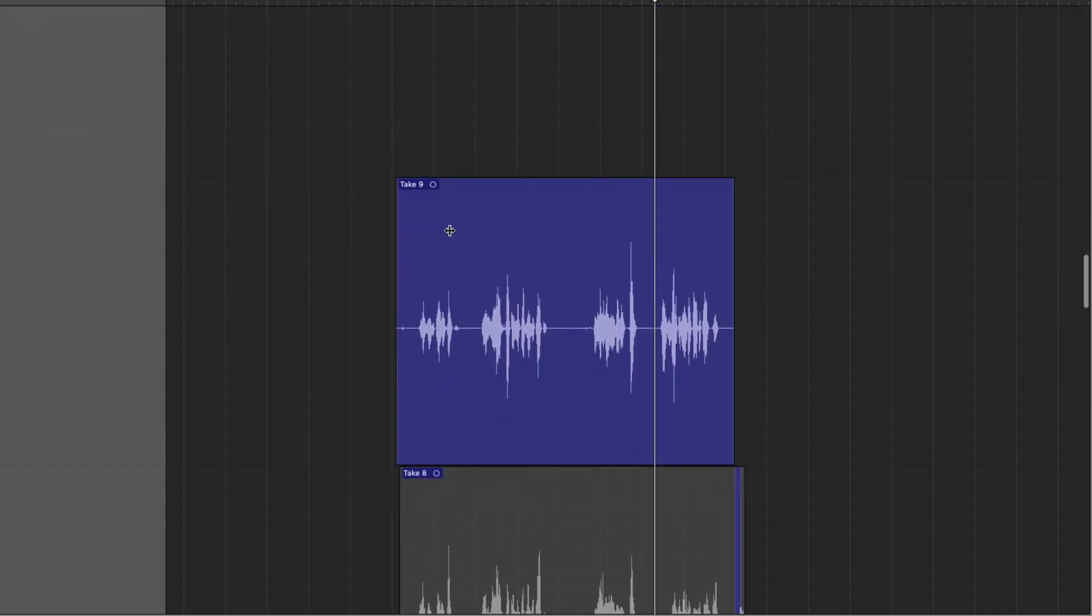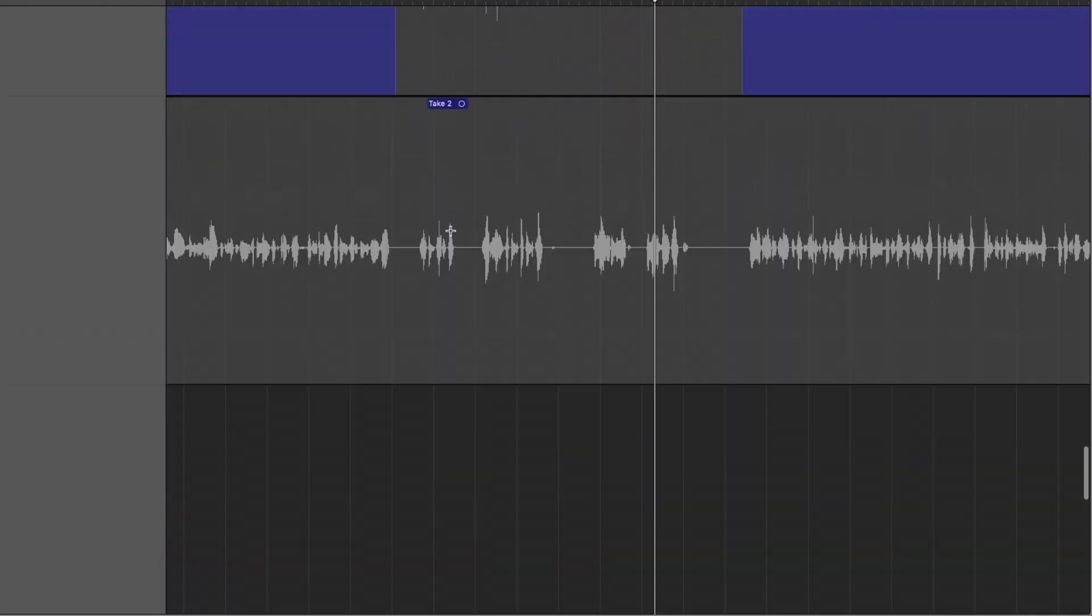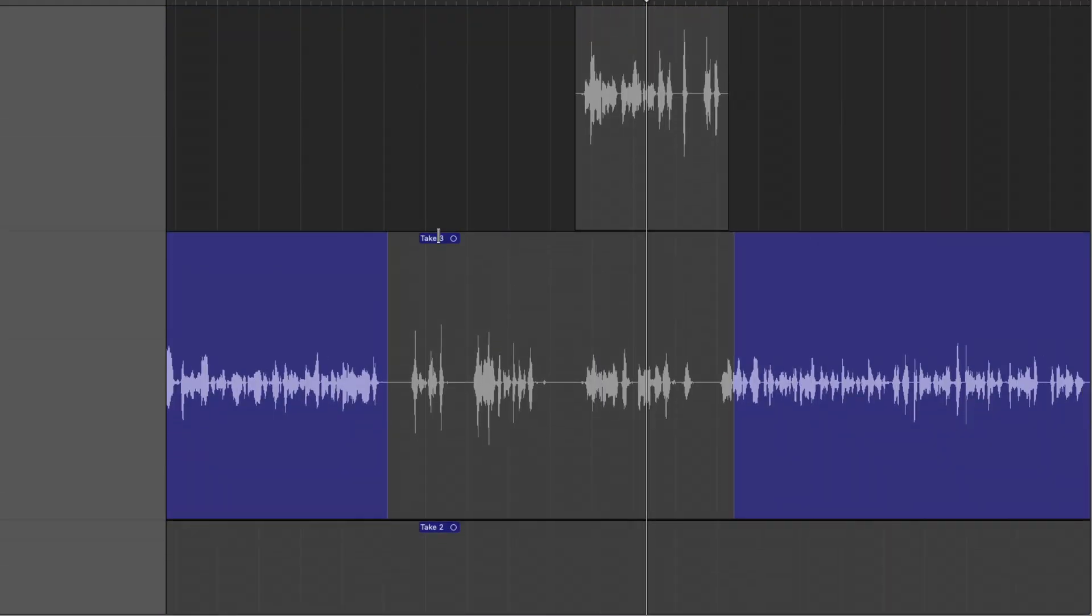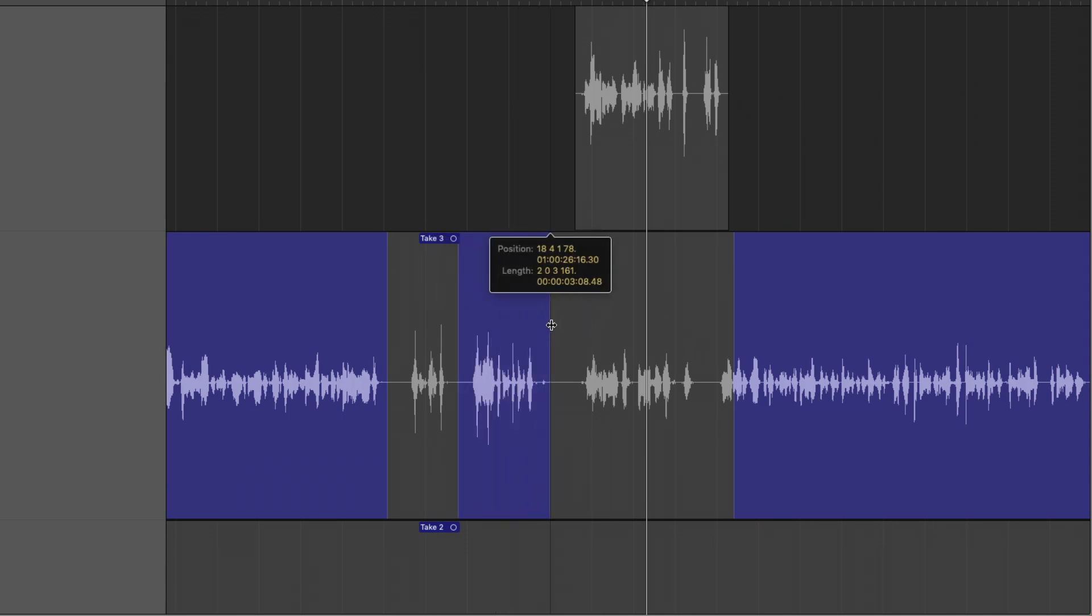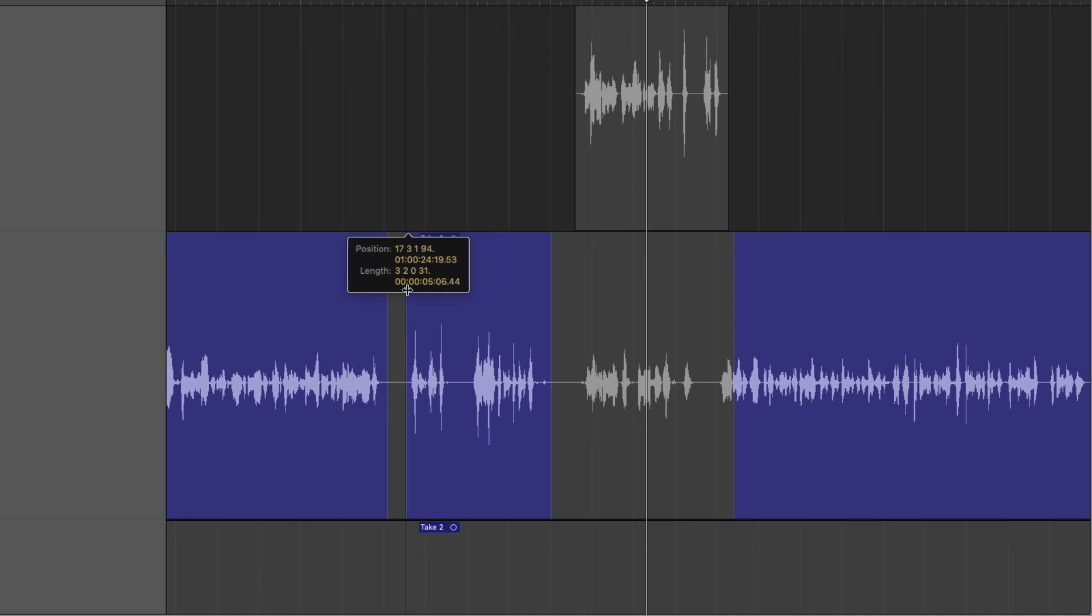And just like that, we've selected that section of the vocals. It's been promoted to our comp track, which is the very top level of the take folder system. And you can see that we don't have to mess around with crossfades at all. These crossfades are automatically applied to the comp. So we've saved so much effort just by using quick swipe comping.